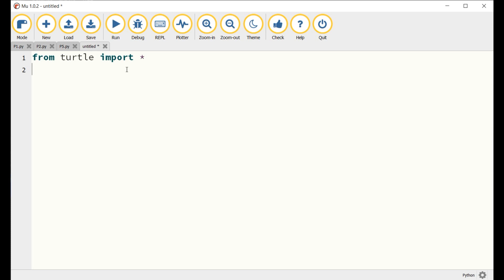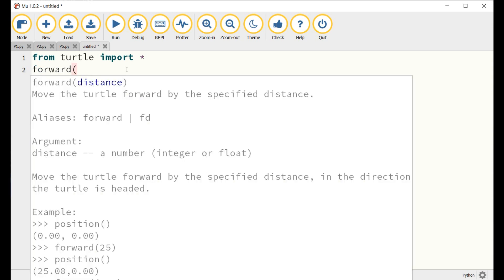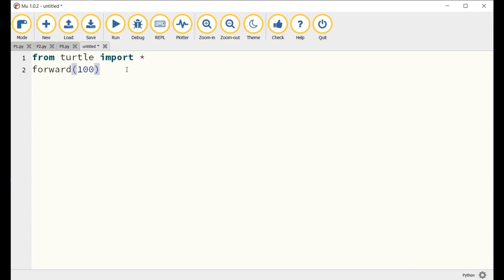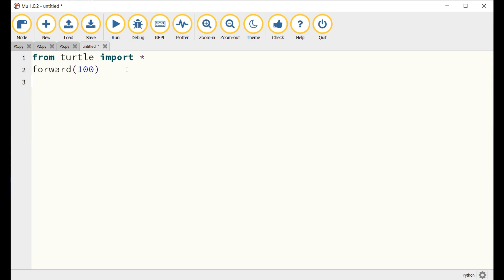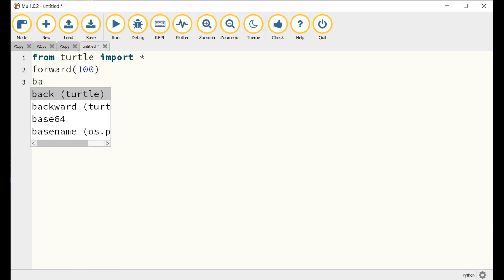Right now, we will list the most important commands you should know in order to draw figures with the turtle. 1. The command forward(100) lets the turtle move forward 100 steps. 2. The command backward(50) lets the turtle move backward 50 steps.